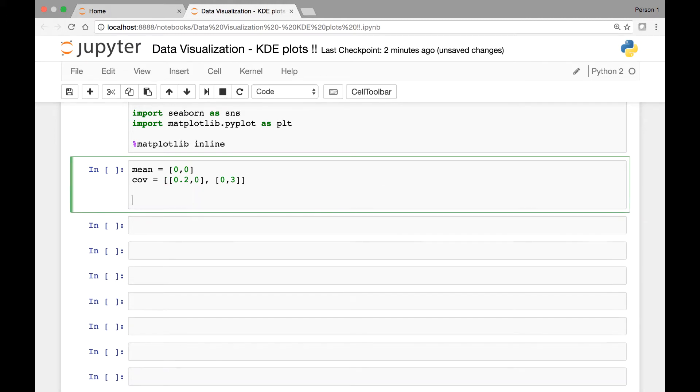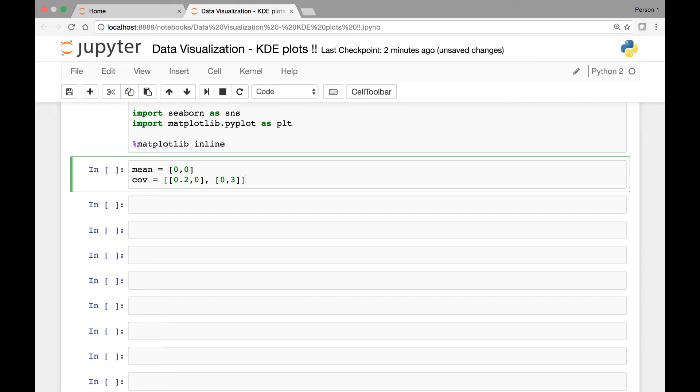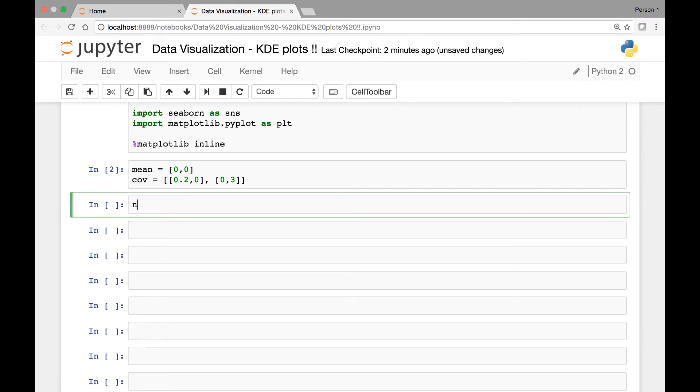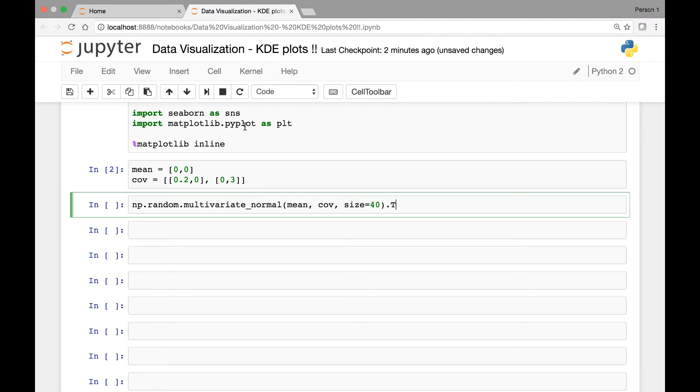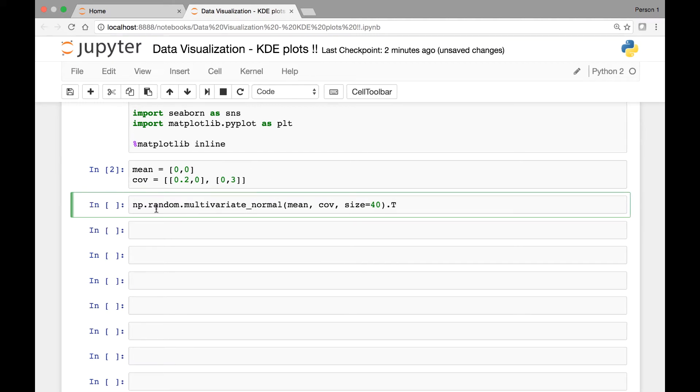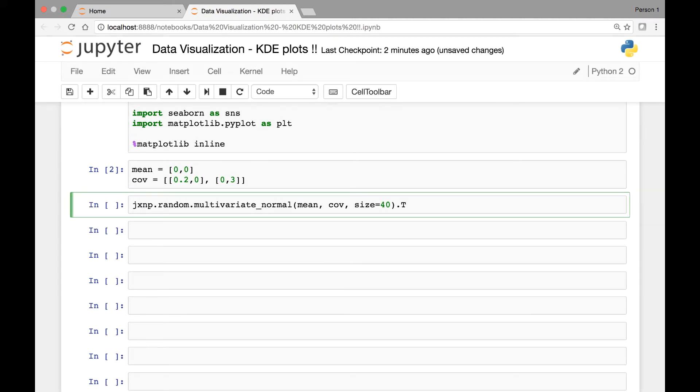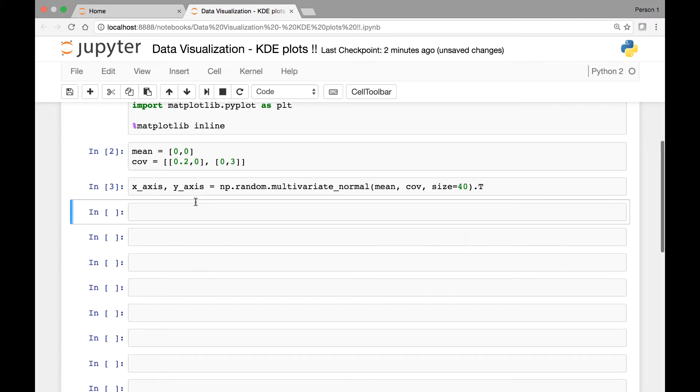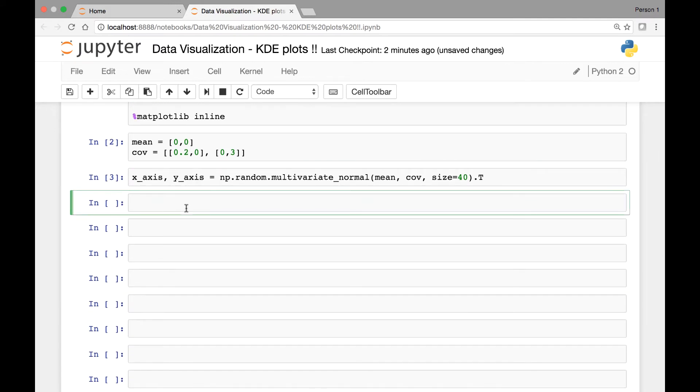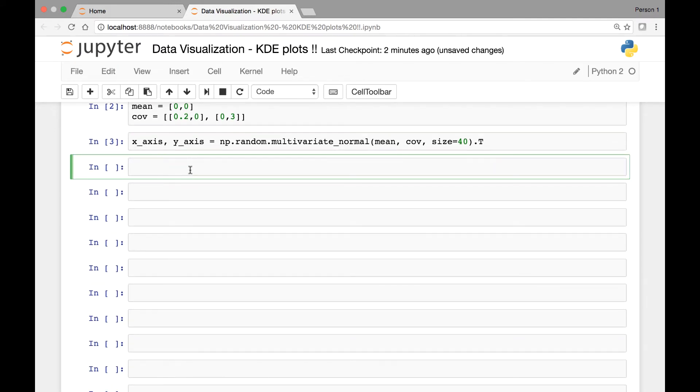Now we can use the method that I mentioned. So np.random.multivariate_normal and then we'll pass the mean and covariance, and let's pass a size of maybe 40. We can adjust that later. And then we'll call the transpose method on it. You don't have to know what this method does, but it's just the easiest way to create some dataset for our KDE plots. We'll save this in two variables: x-axis and y-axis. Now that we have that we can proceed to our KDE plots.